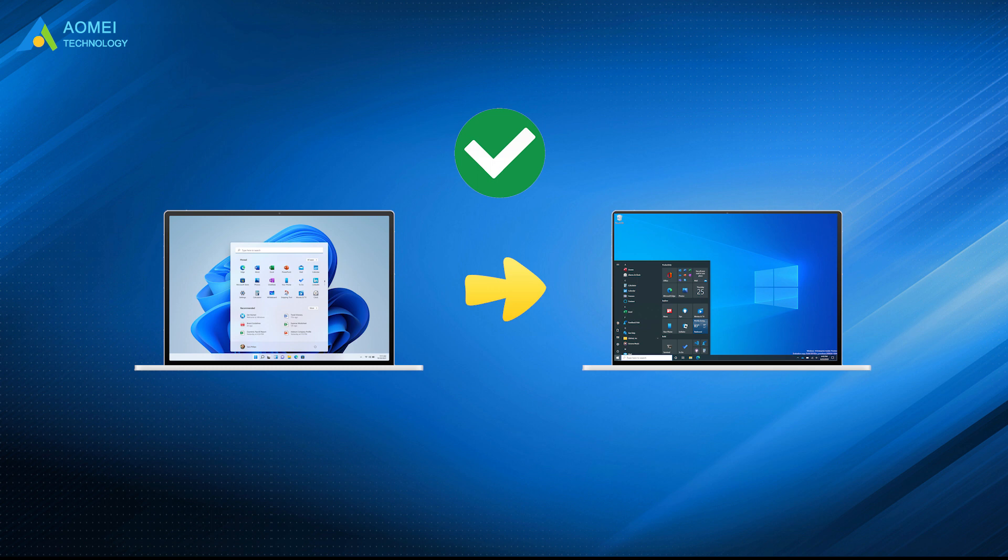But some users may encounter that Windows 10 Go Back not working. If you're in this case, you can try the second way.